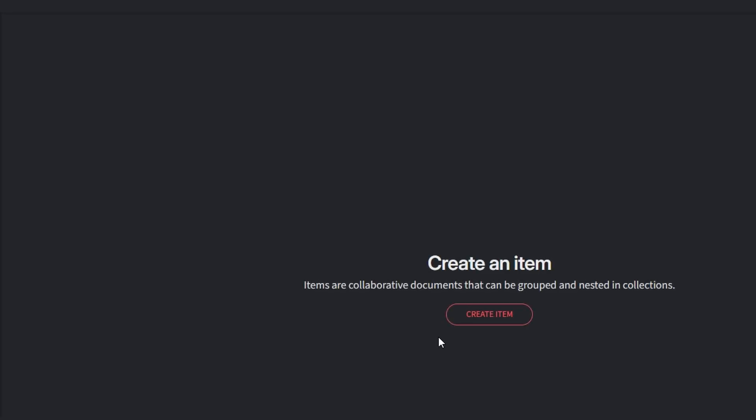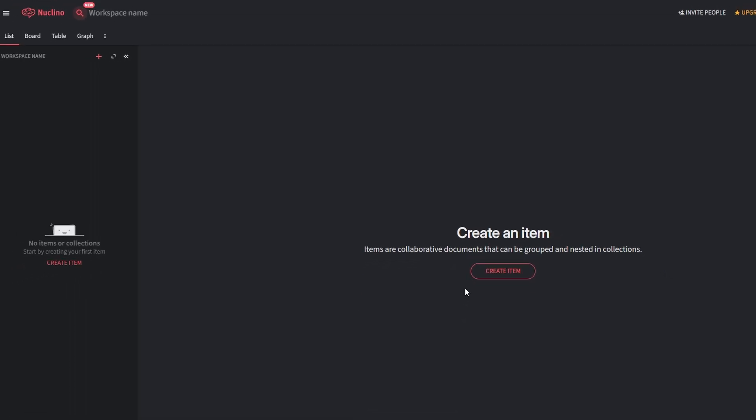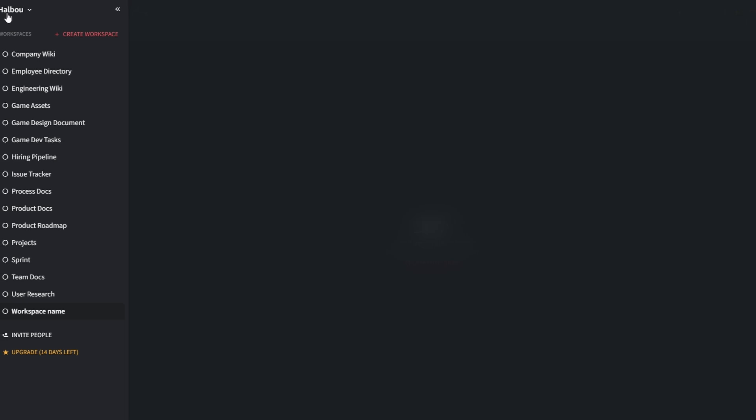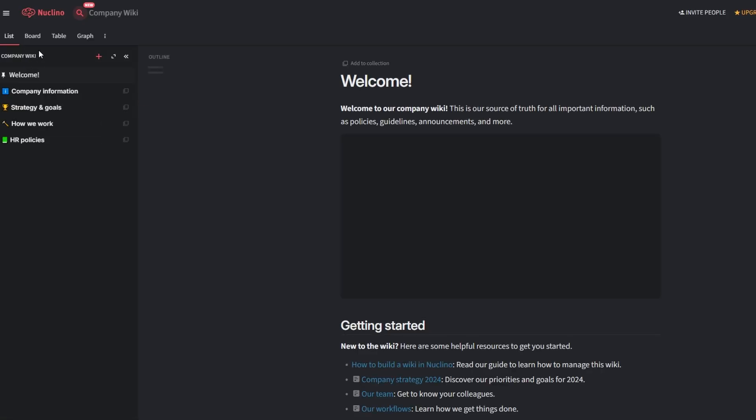Nucleno provides several flexible views to make your workspace functional and easy to navigate. List view is ideal for notes, agendas, or simple to-do lists. Board view is perfect for visualizing tasks in a Kanban-style format, such as to-do, in progress, and completed.